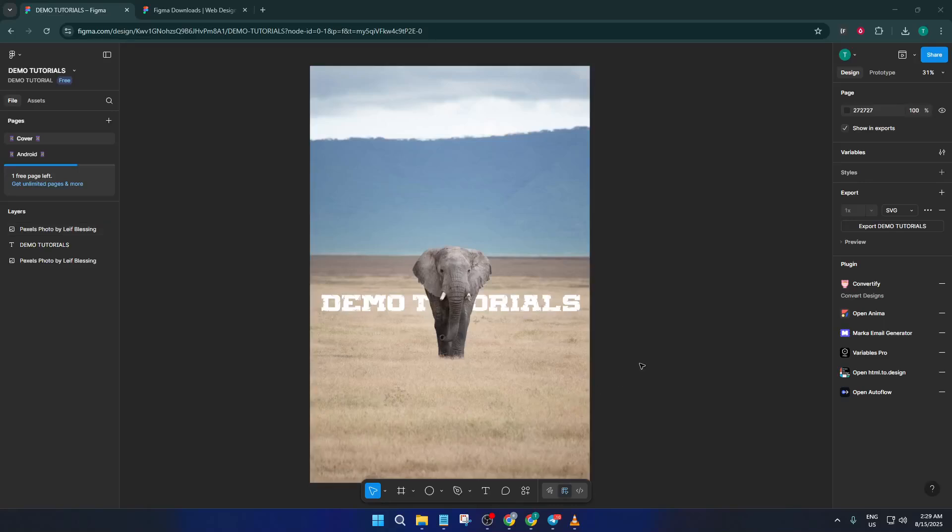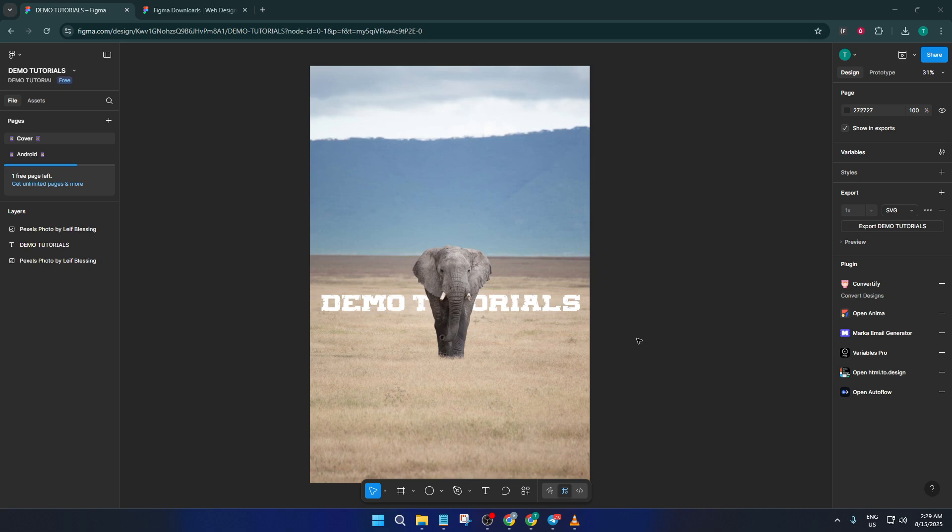Hey everyone, welcome back to the channel. If you've ever felt like Figma is running a bit sluggish, maybe your designs are lagging or your workflow just doesn't feel as smooth as it should, you're in the right place. Today I'm breaking down exactly how to speed up Figma and make your designing experience way more efficient.